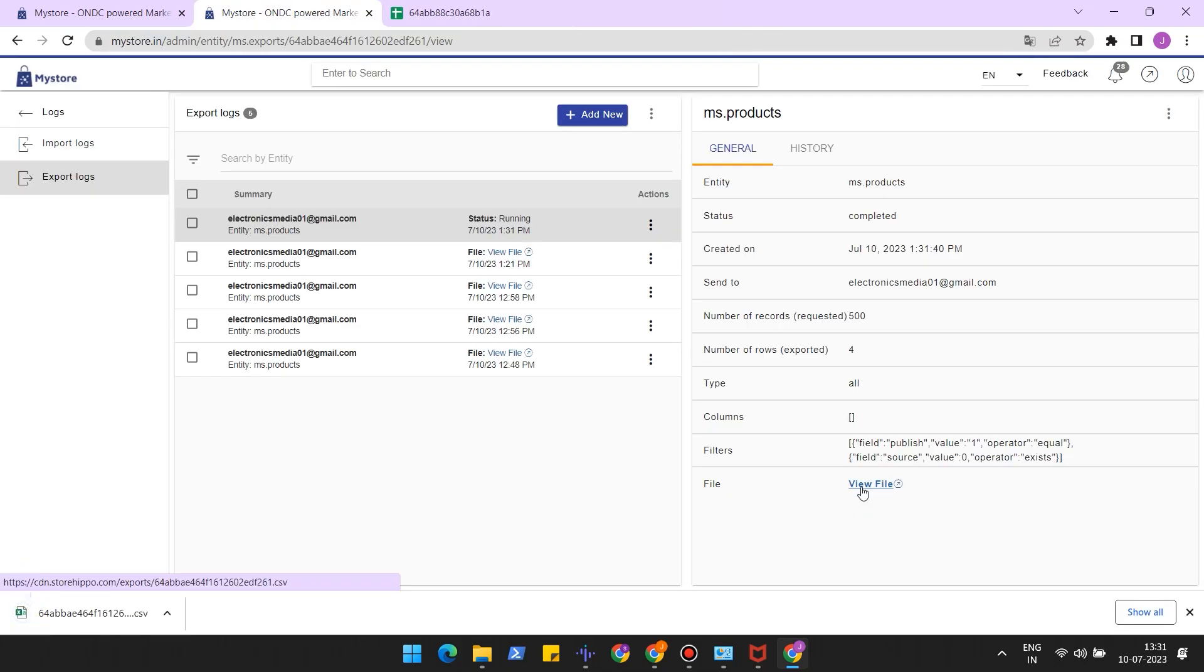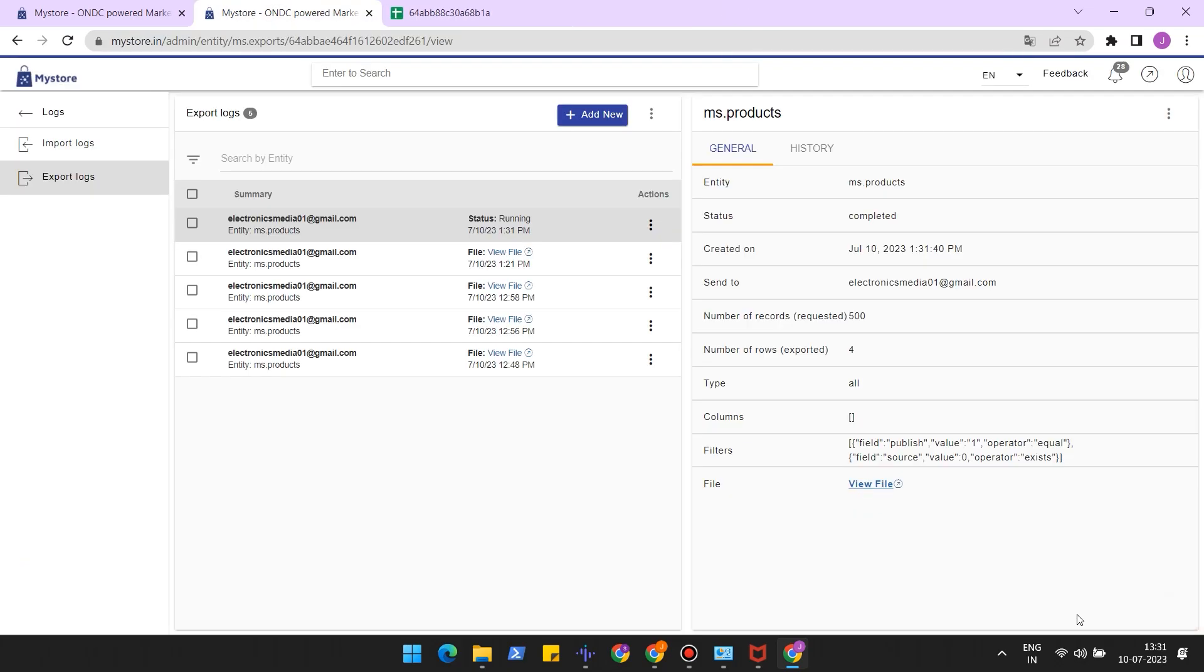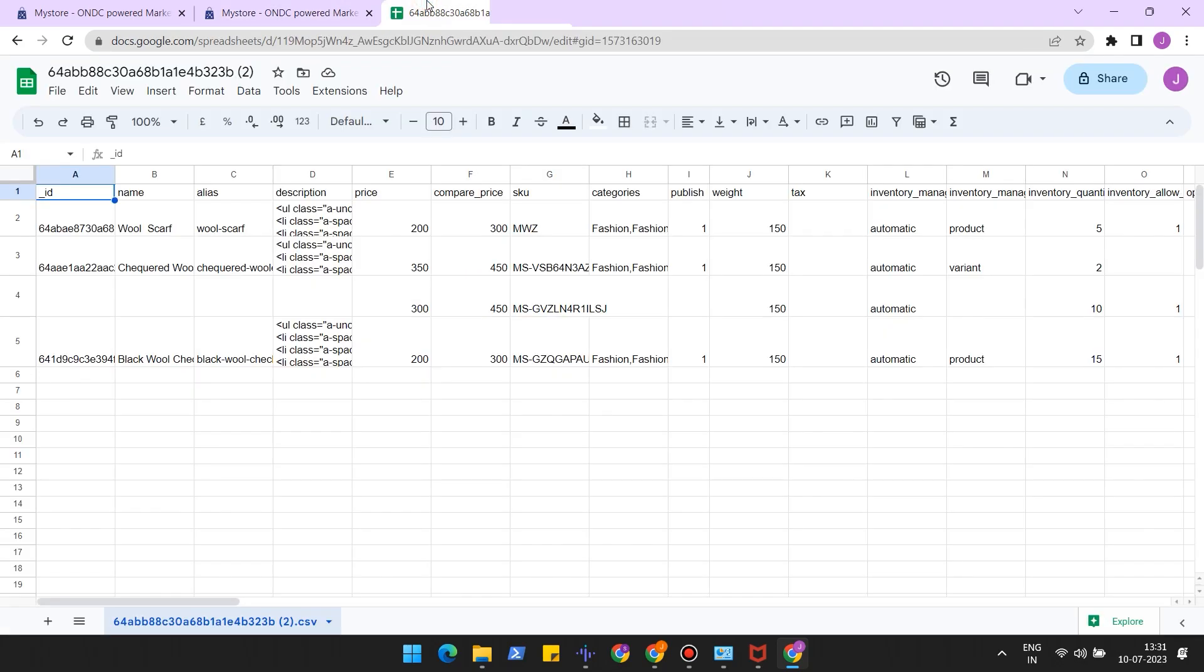The file would be downloaded on your system. You can edit the CSV to update your inventory quantity.